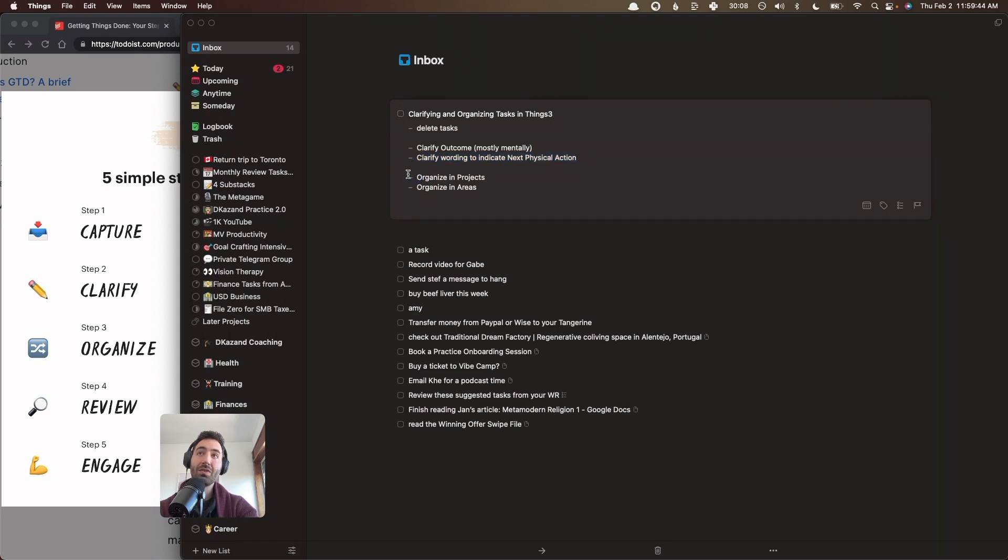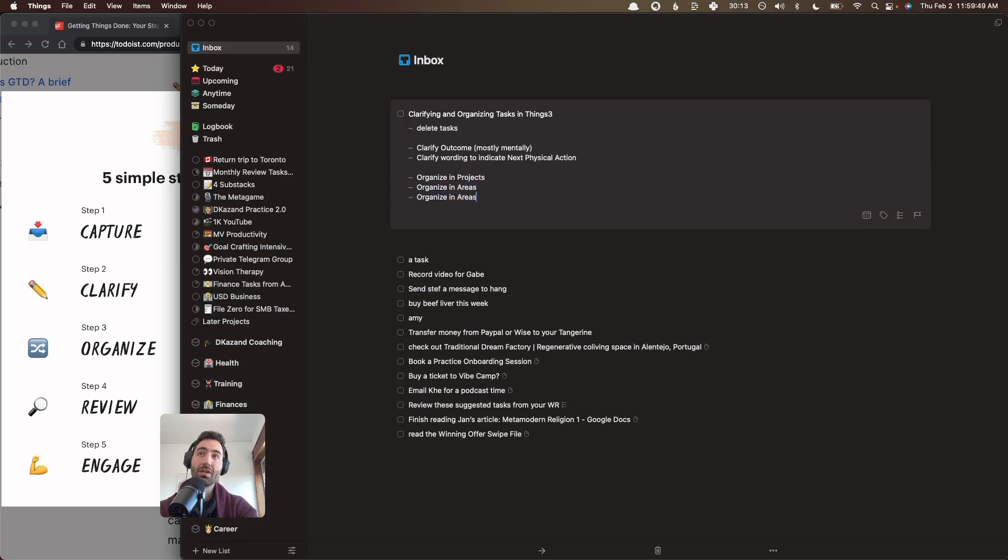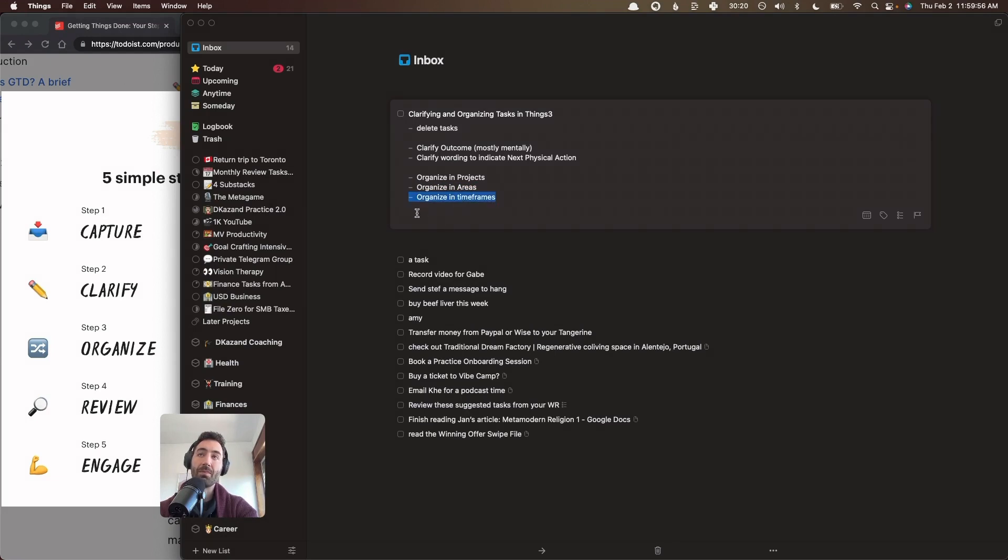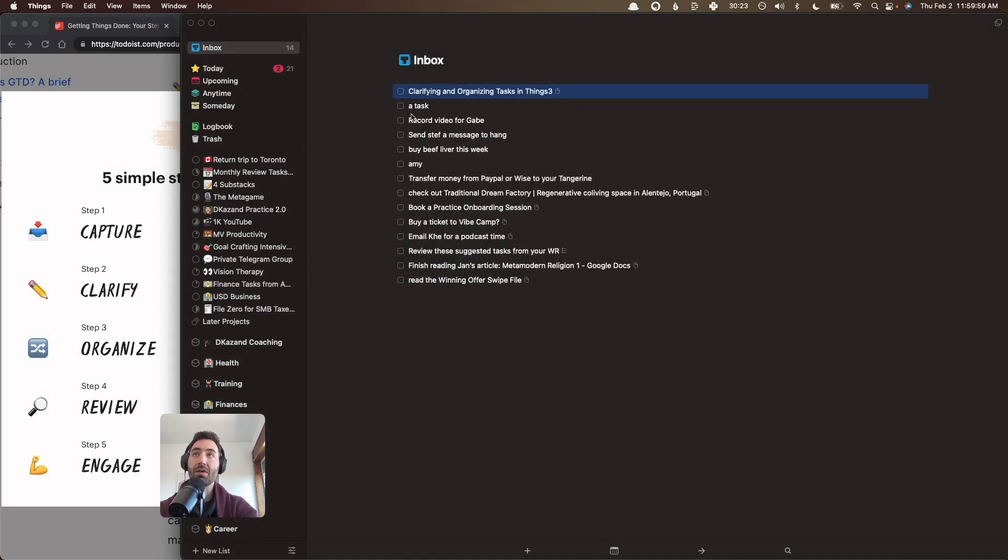And then once you do that, you have to organize it into projects, into areas, or I'll add a third one here, into timeframes. And this will probably be a topic of its own video. But now I'm going to show you what this looks like for each of these.